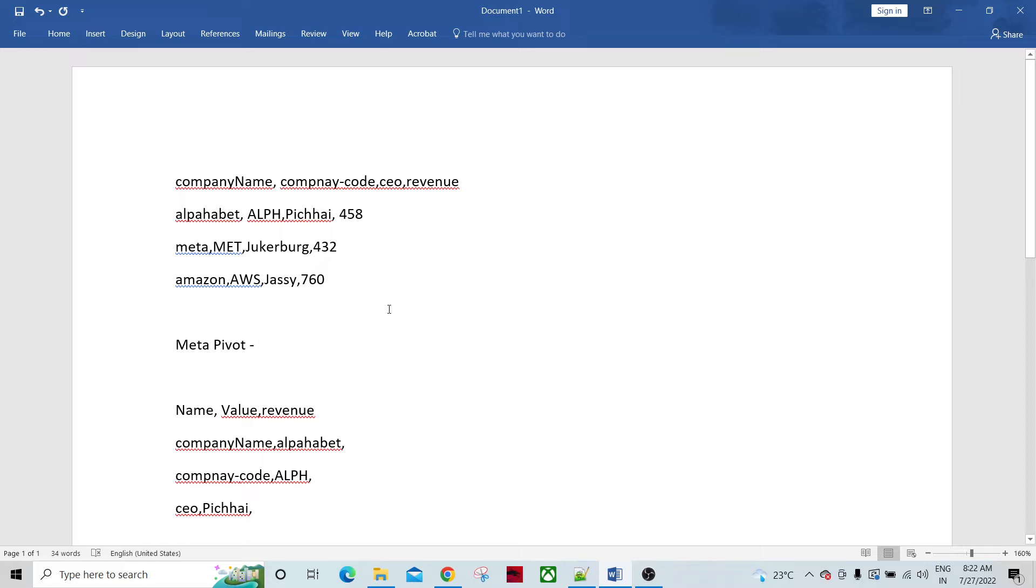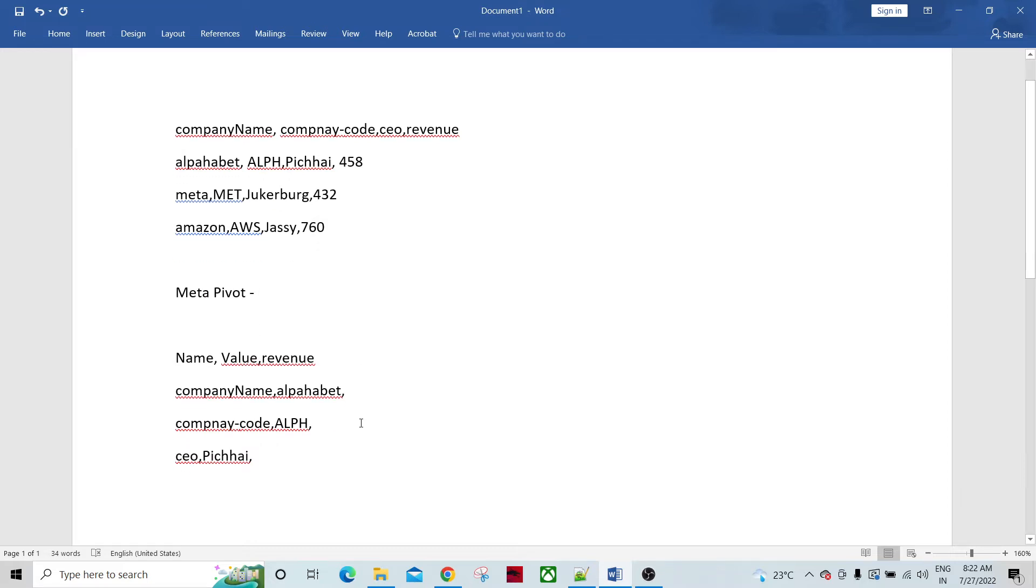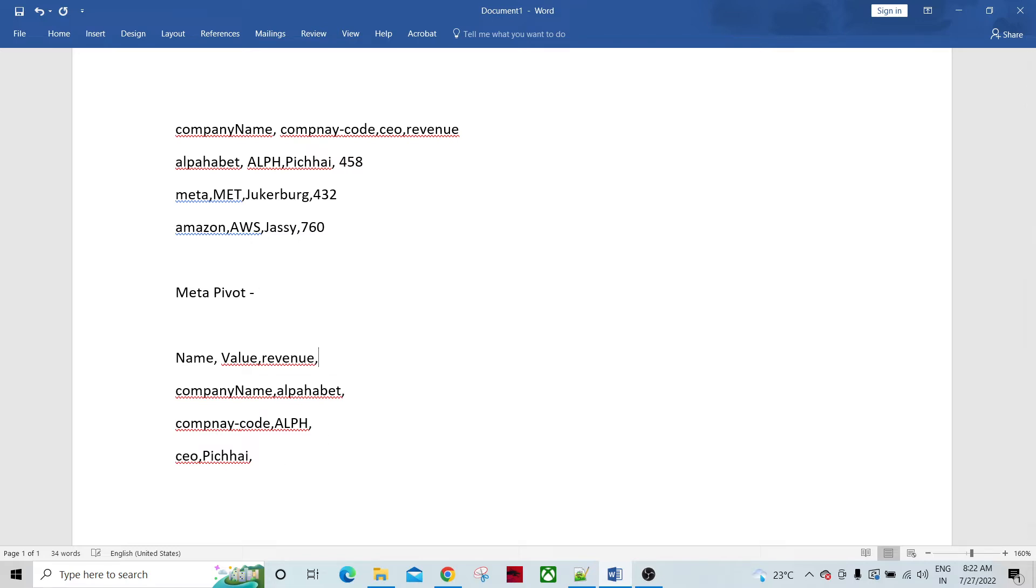So this is what we have as an input and we want to achieve the data or the split of this data set into such that this report after doing our transformation would look like the company and company code, CEO and the revenue would let's say reflect like this here in all the rows, all the three rows.